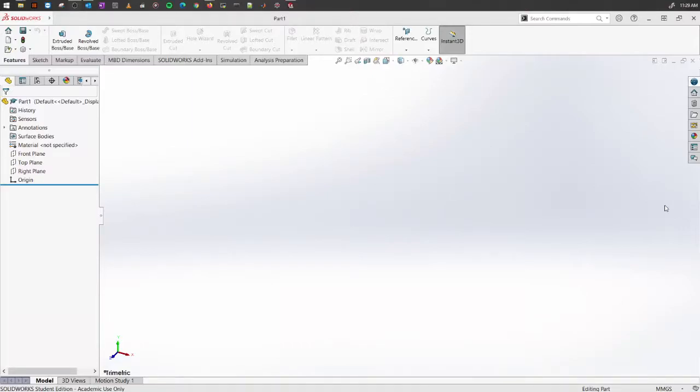From this point on we will introduce the feature tools. We will also show several examples to see how the feature tools work. The first one we will start working with is called the Extrude Boss or Base.